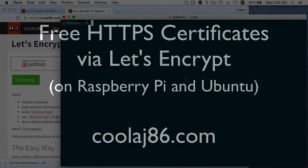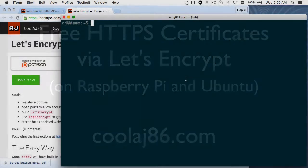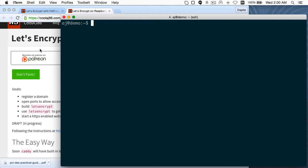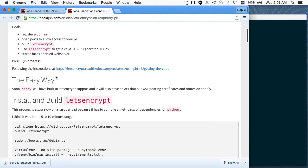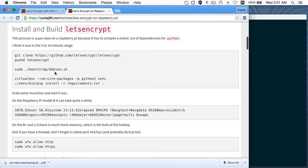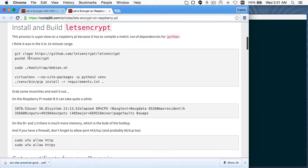Quick confession: I'm not actually logged into a Raspberry Pi here in this terminal — I'm logged into a fresh VPS that I just created for this tutorial. But the process is the same, so I'm going to show you how to use Let's Encrypt.